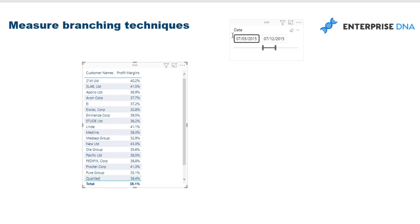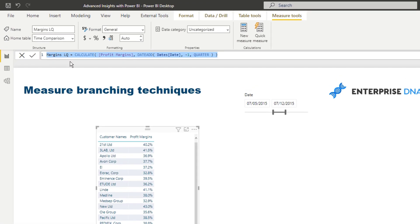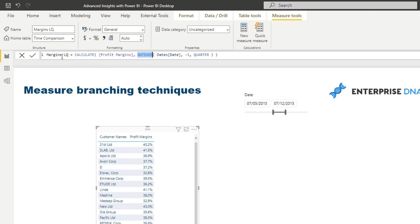With CALCULATE we're going to use DATEADD so we're just going to jump back one quarter. And so by utilizing this technique we can look at margins last quarter.